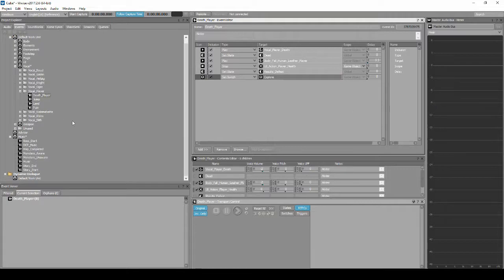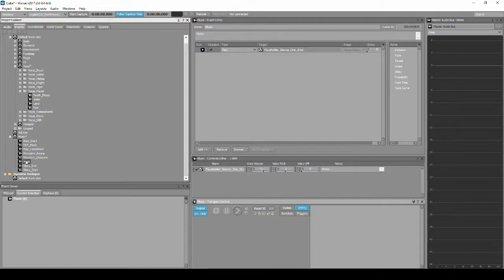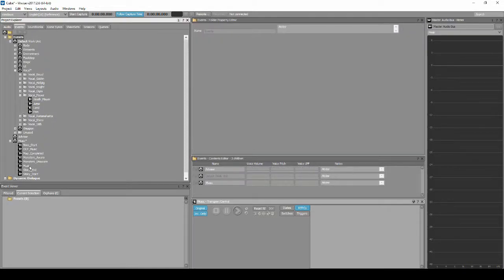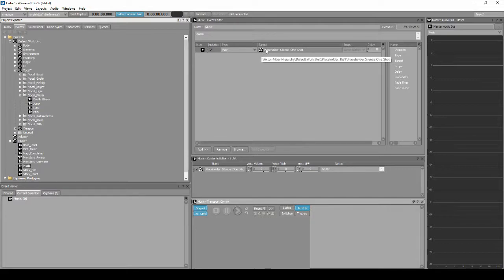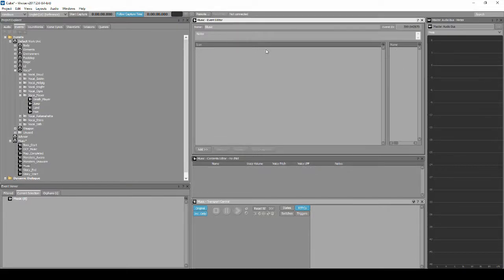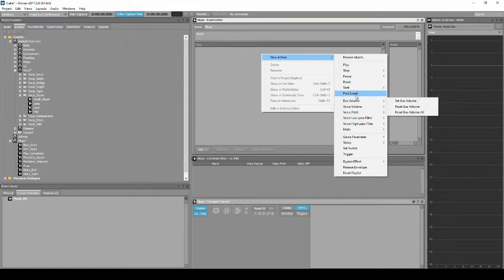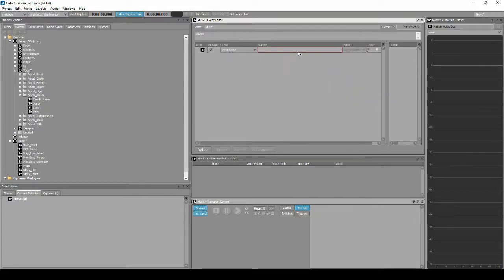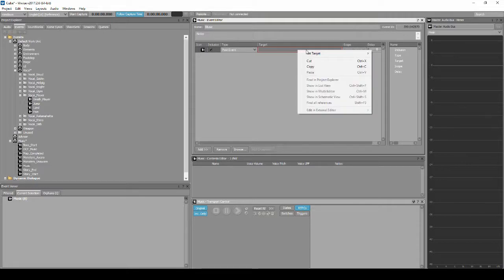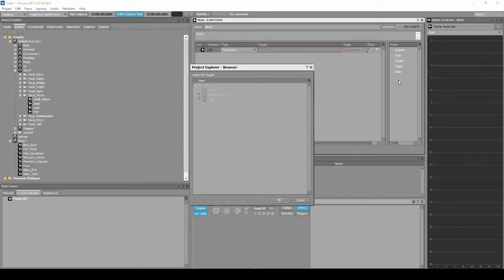Navigate to the Music Work Unit. Locate and select the event Music. In the Event Editor list, delete the play action assigned to the Placeholder Silence one-shot. Right-click, Post Event. Then in the empty Target Column box, assign Set Target, Browse, then locate the Monsters_Unaware parameter.